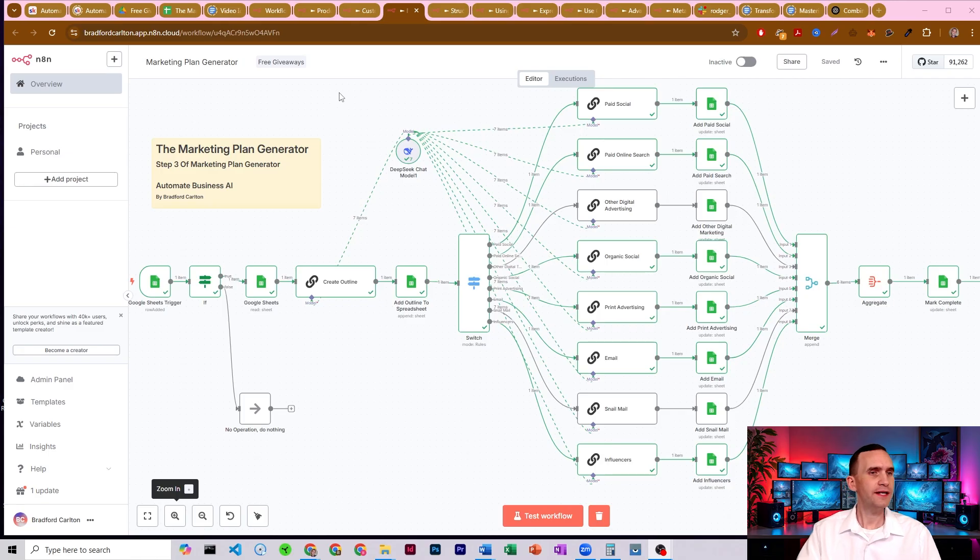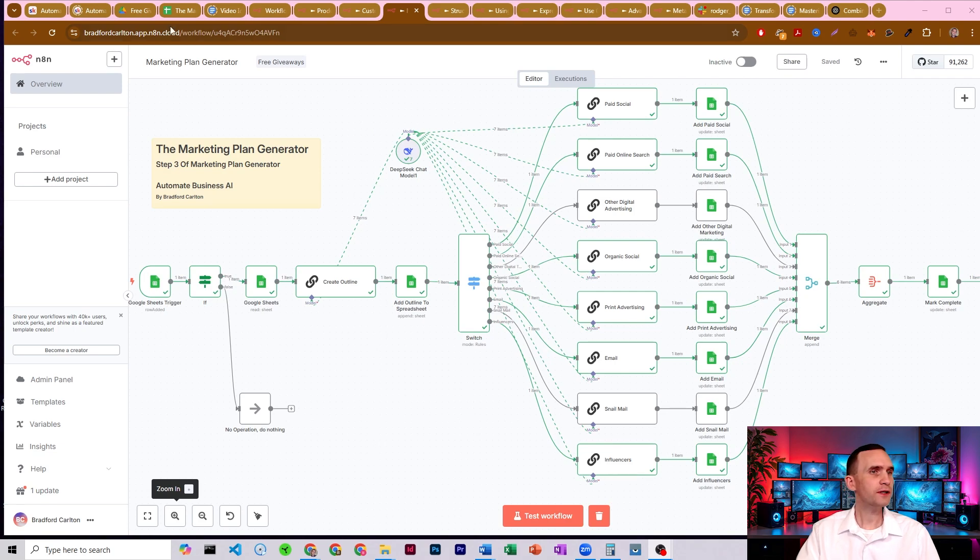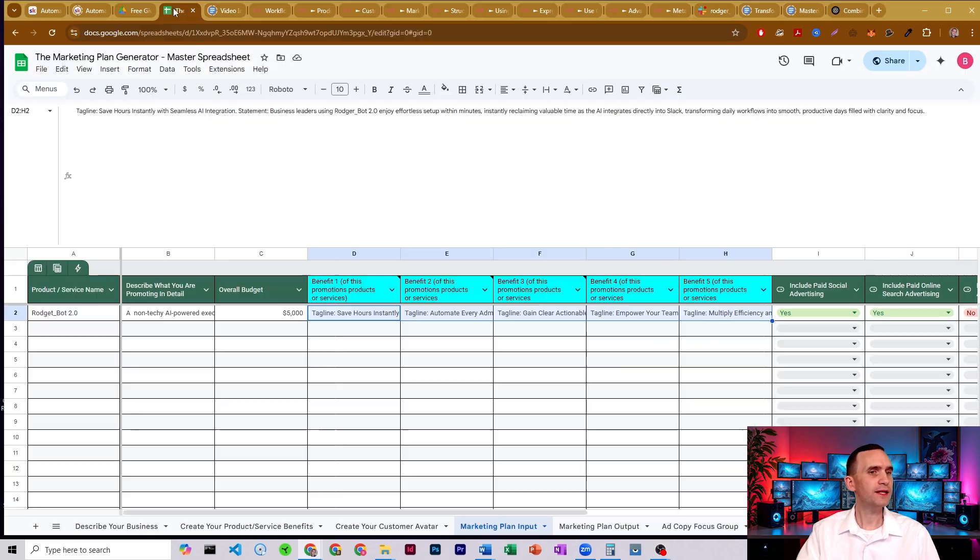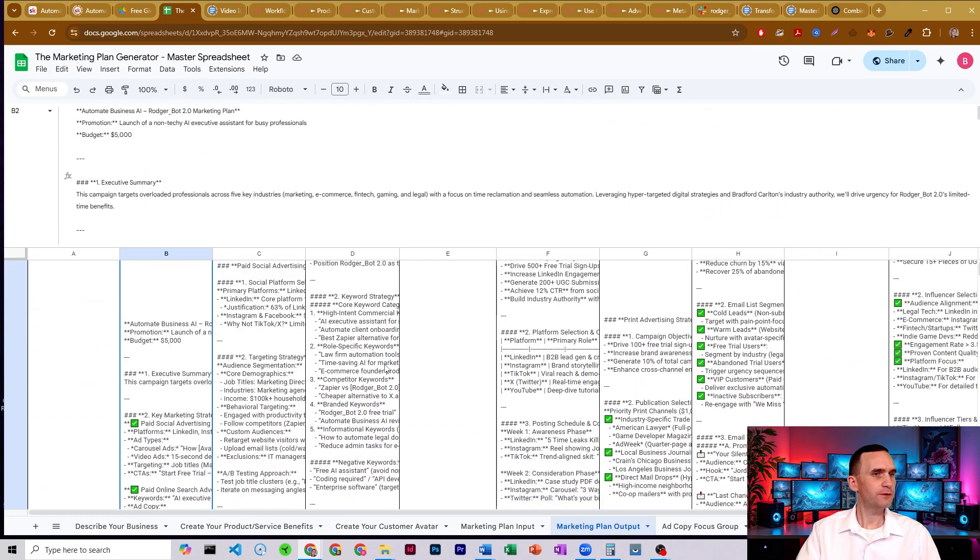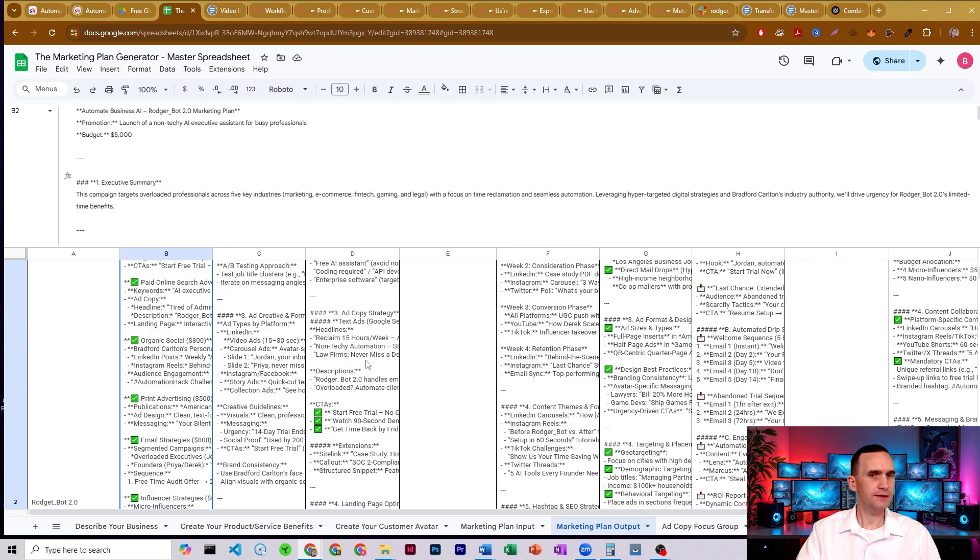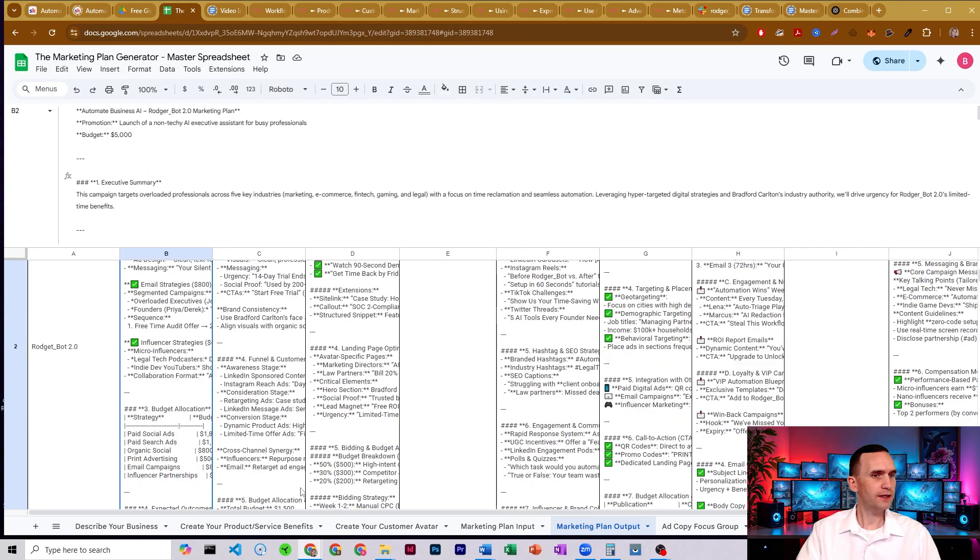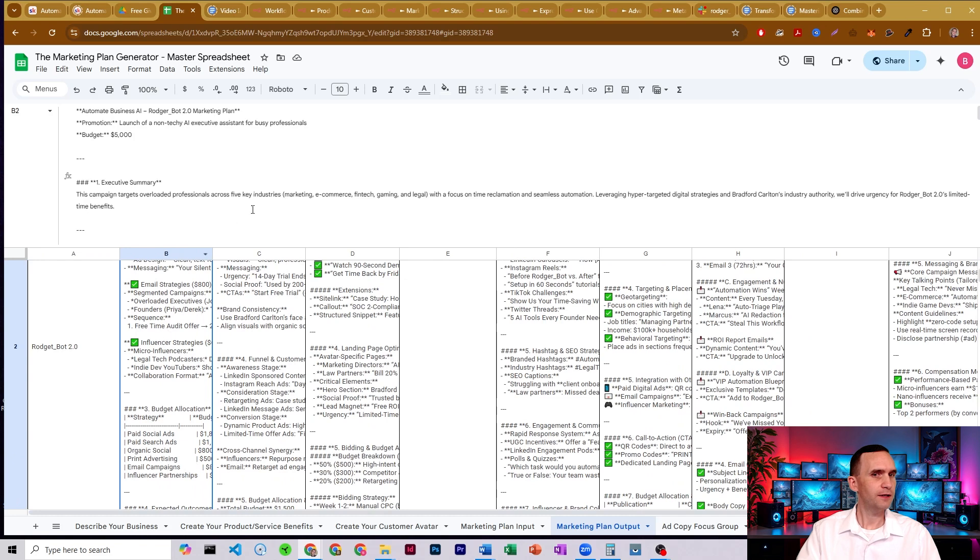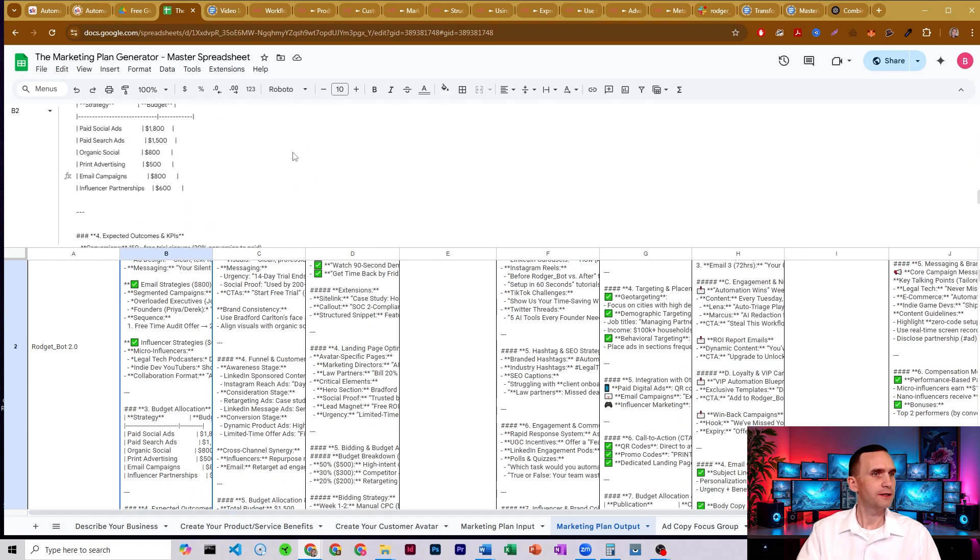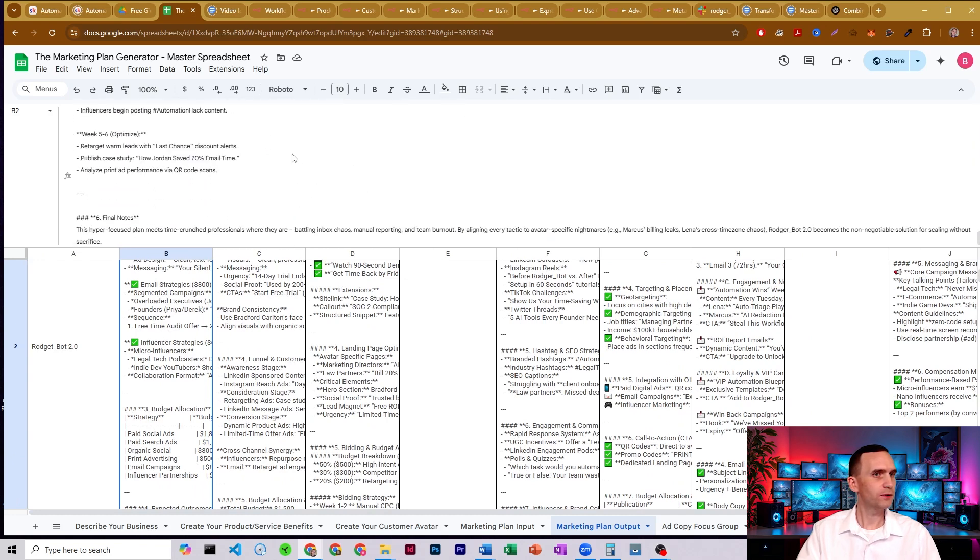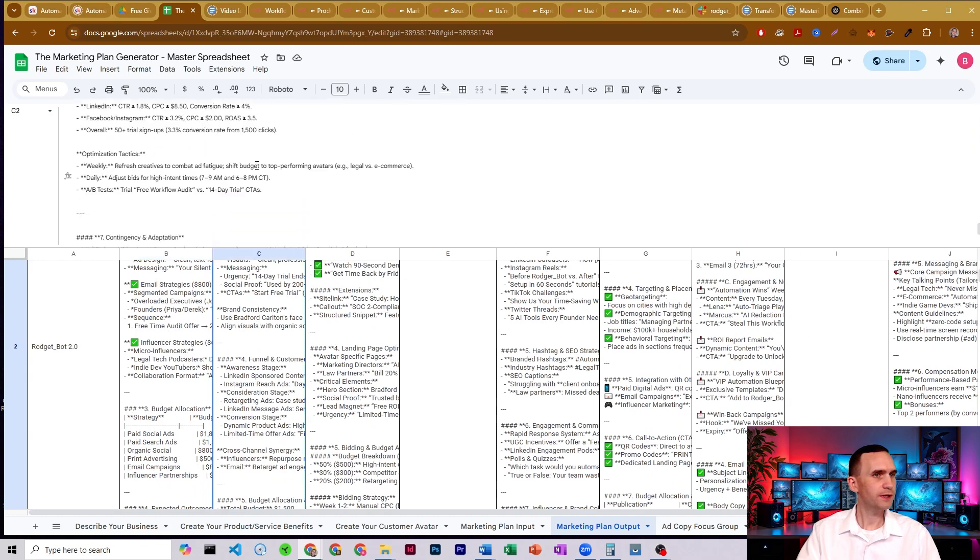So let's go ahead and take a look at how the workflow actually works. And before we do that, let's see what it actually put out. So we'll come over here, marketing plan output, and we'll see we've got this whole thing here. So we come in here, we've got just scrolls and scrolls.